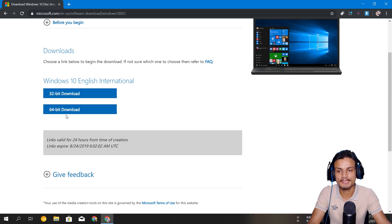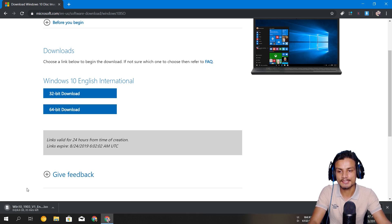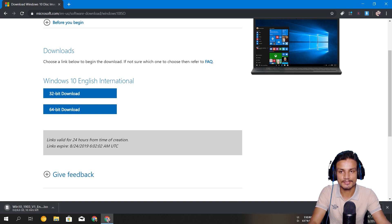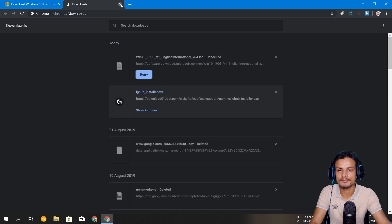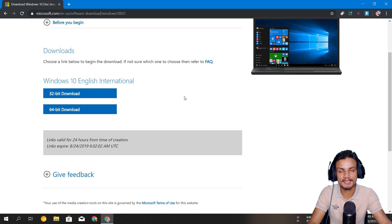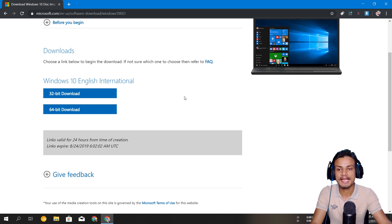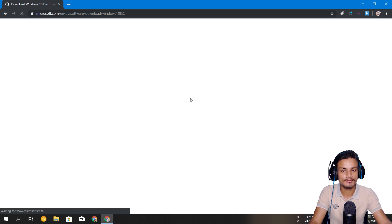I have a 64-bit PC so I'll click on 64-bit, and you can see the download is now starting. It's a 4.6 gigabyte file — I'm just going to cancel it because I already have it. This is one way to download the Windows 10 ISO file directly from the official site without using the Media Creation Tool.